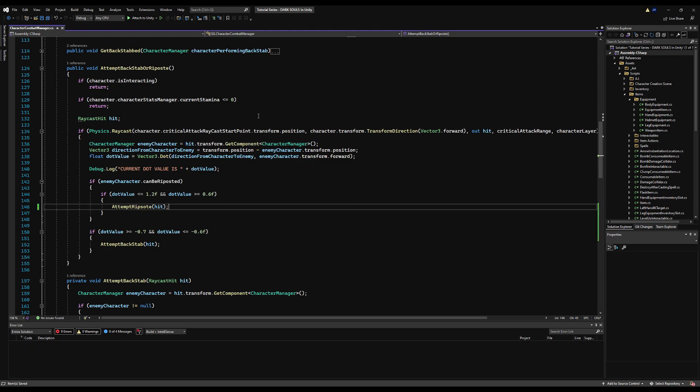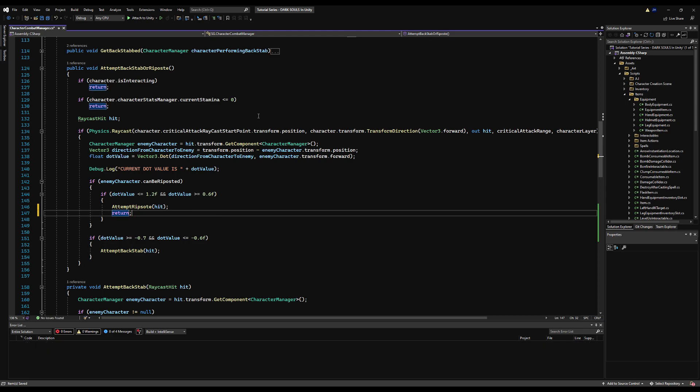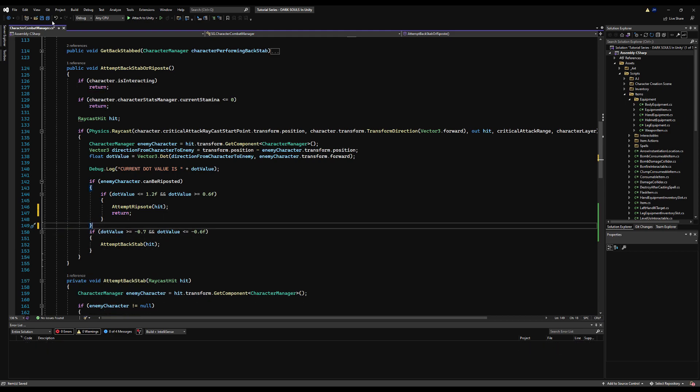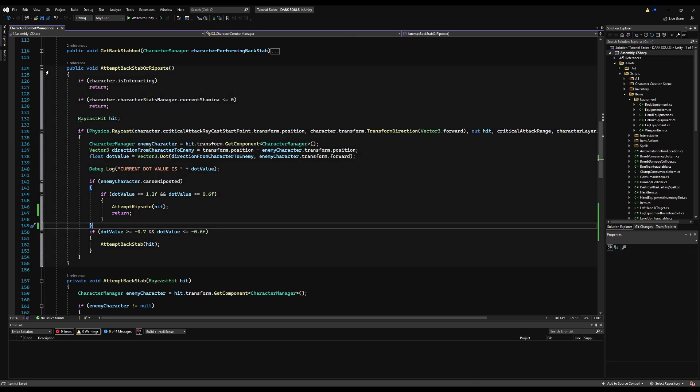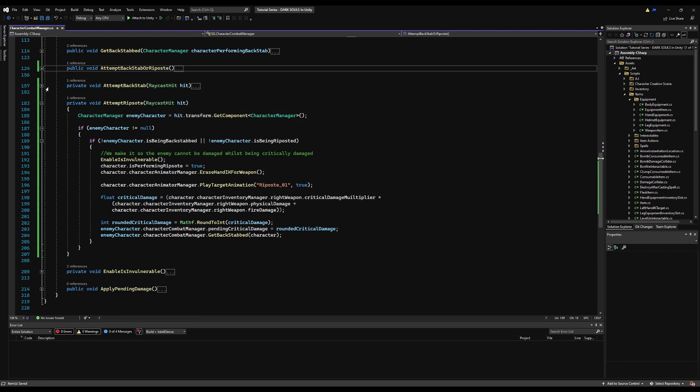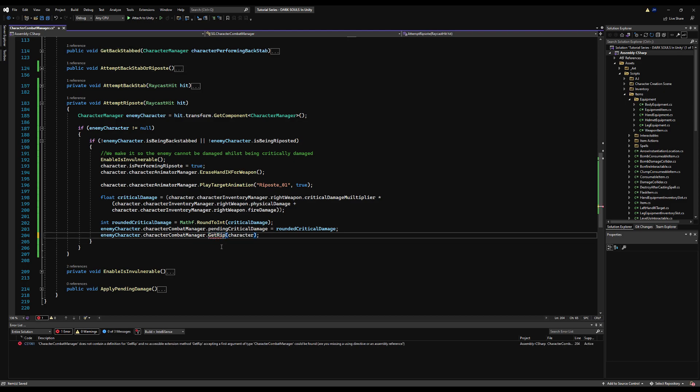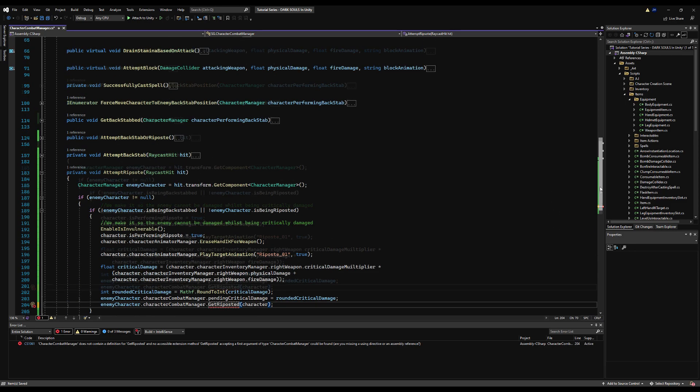We're going to change a couple of things, obviously, but for the most part it follows a similar sequence. So we're checking for enemy character, checking if they're being backstabbed or riposted already, making sure they are invulnerable so they can't be damaged while in this animation. And now we're changing this to character dot is performing riposte. That looks good.